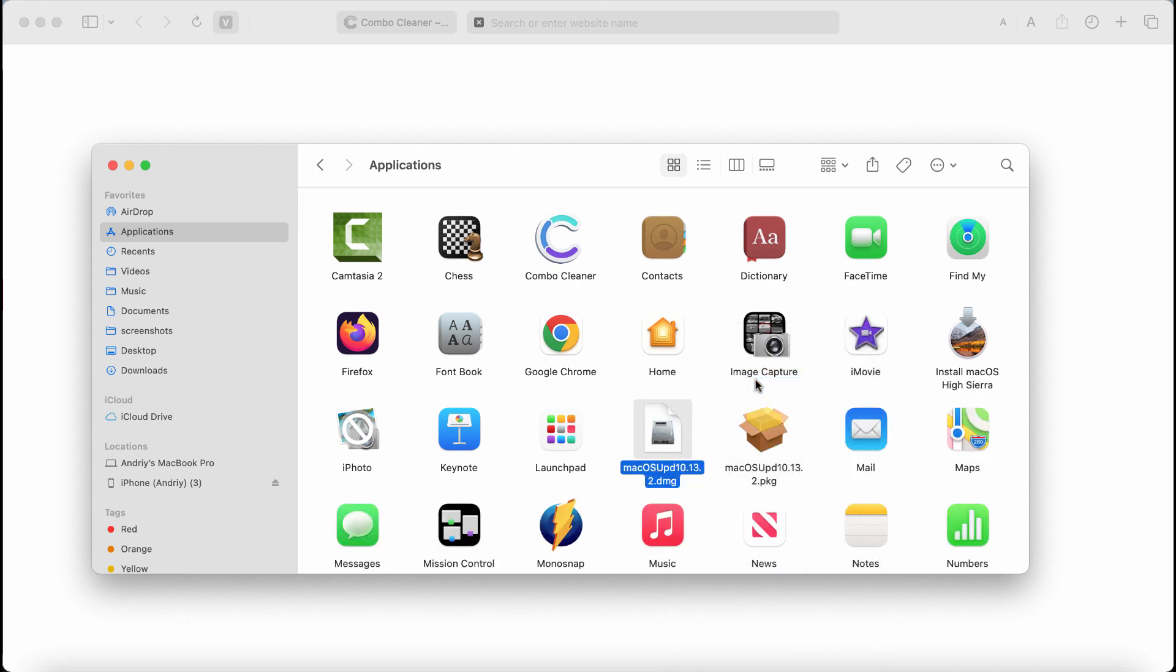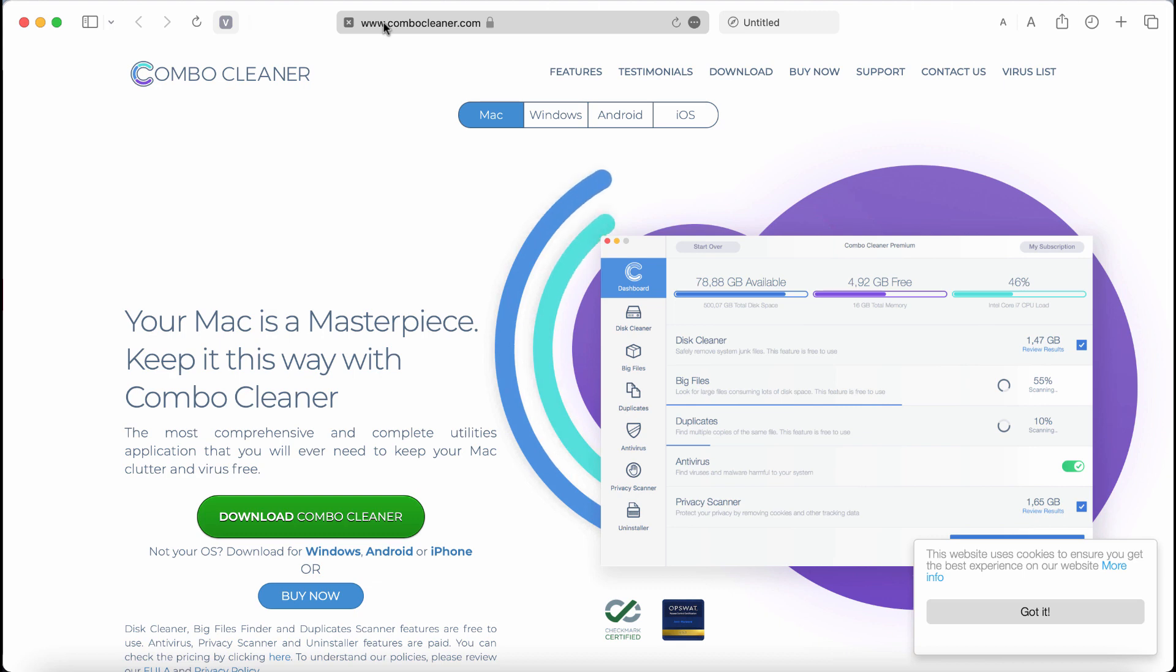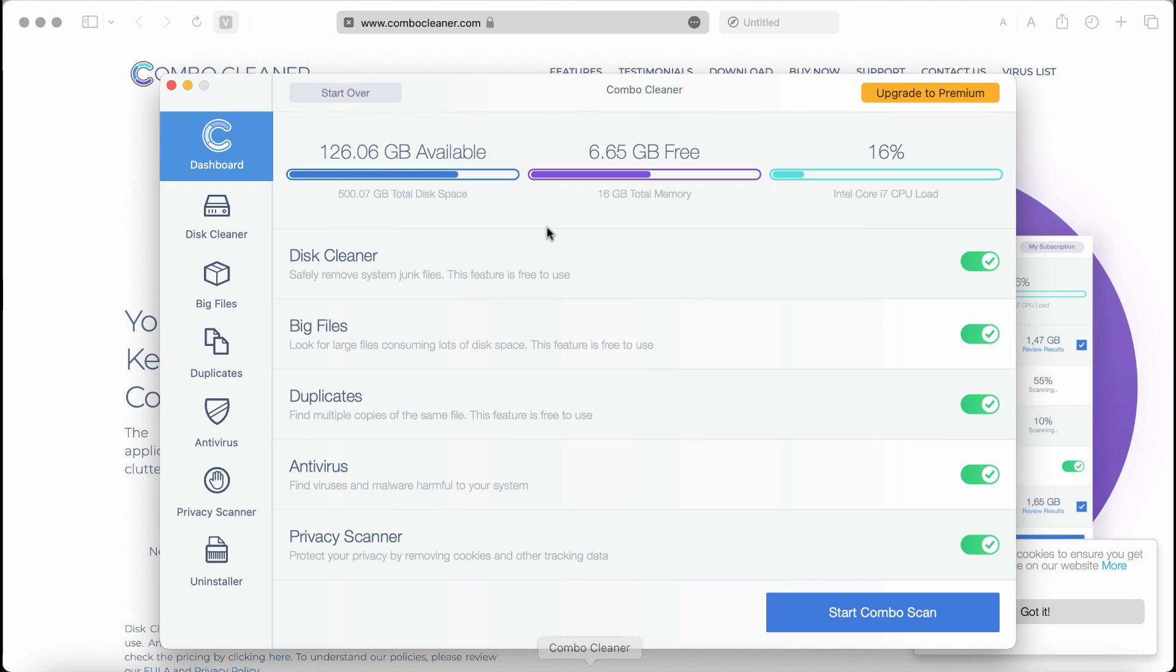I also recommend that you research the system with Combo Cleaner. Go to the page combocleaner.com, use the green download button, install it, and then start researching the system with its help.